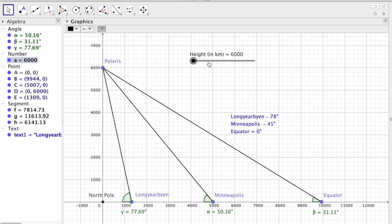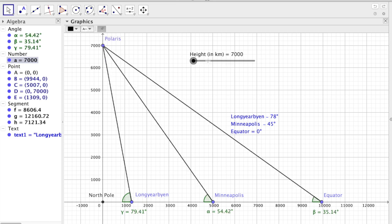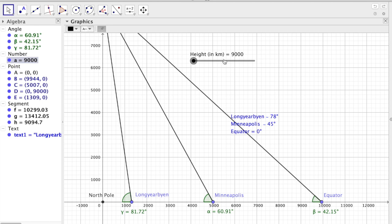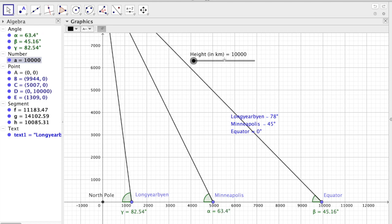But I don't think anyone actually believes that the stars are only 6,000 kilometers away. So let's just try and increase this at least to 10,000.